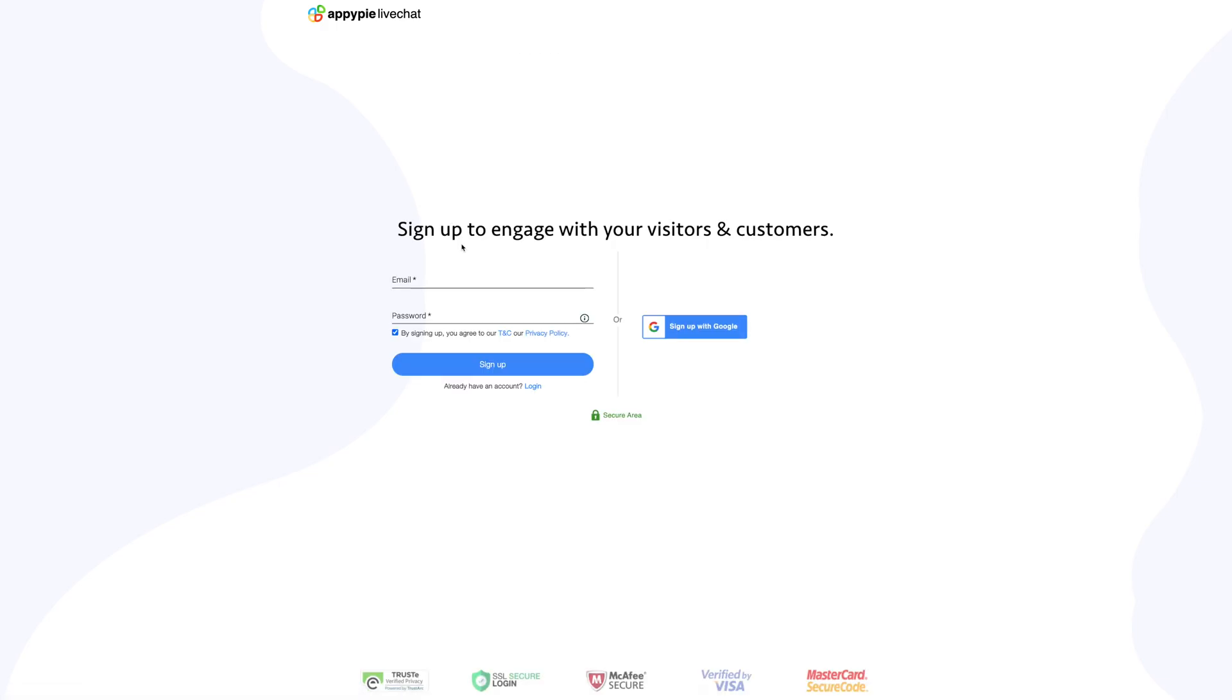Before you can start using live chat and interacting with your visitors and customers, you need to create an AppyPie live chat account. If you already have an account, click on login to continue, else sign up.